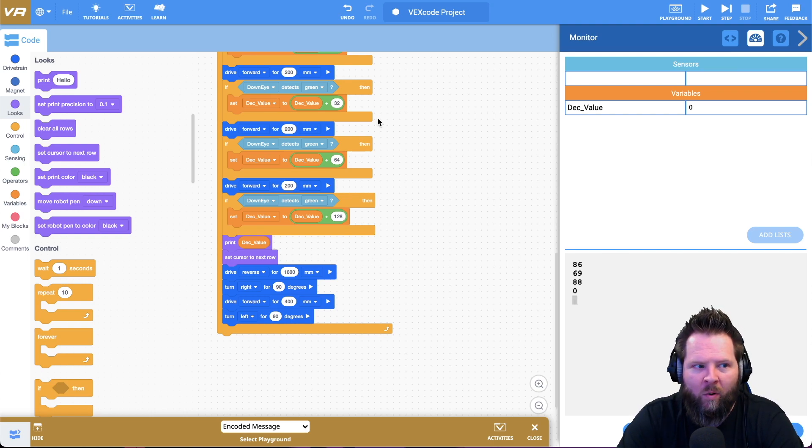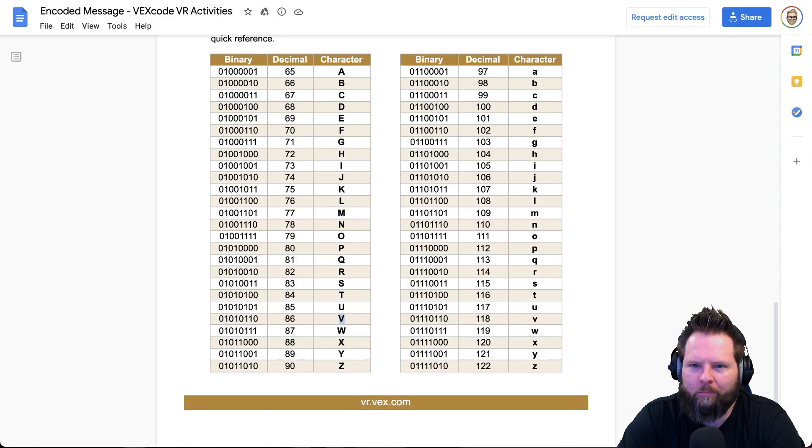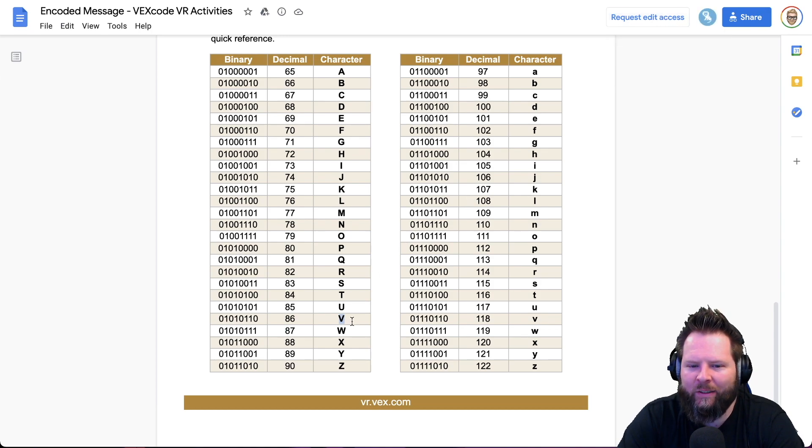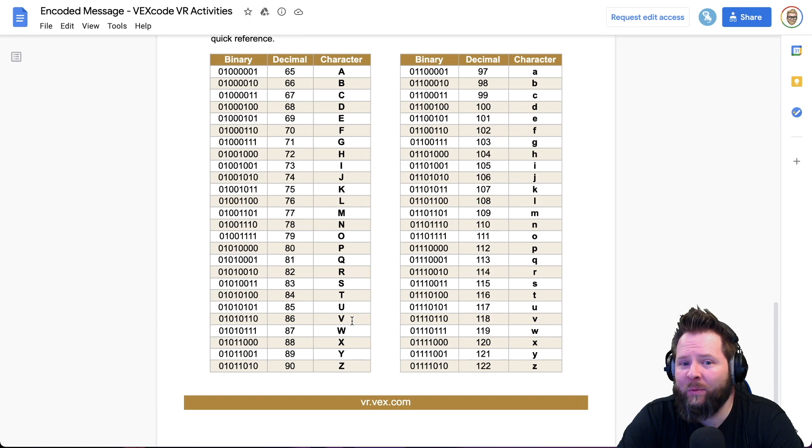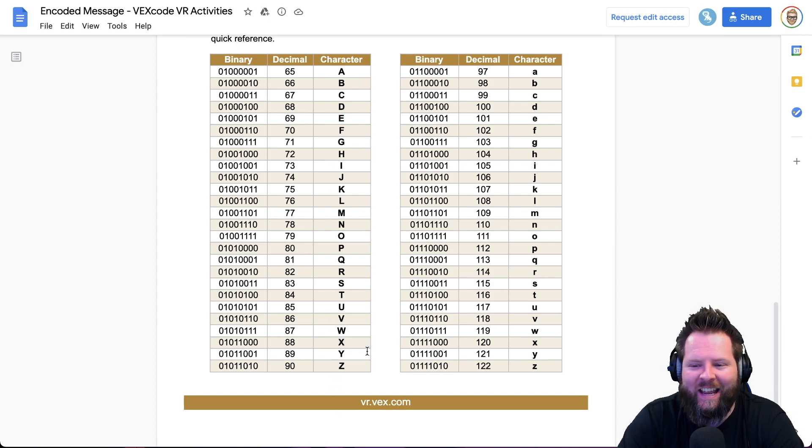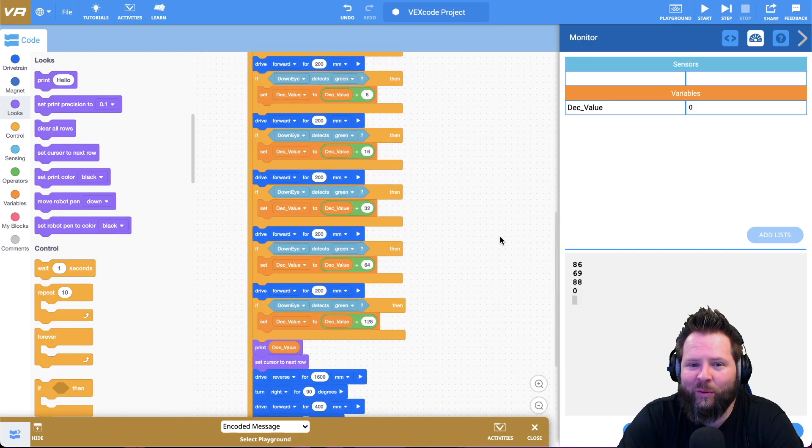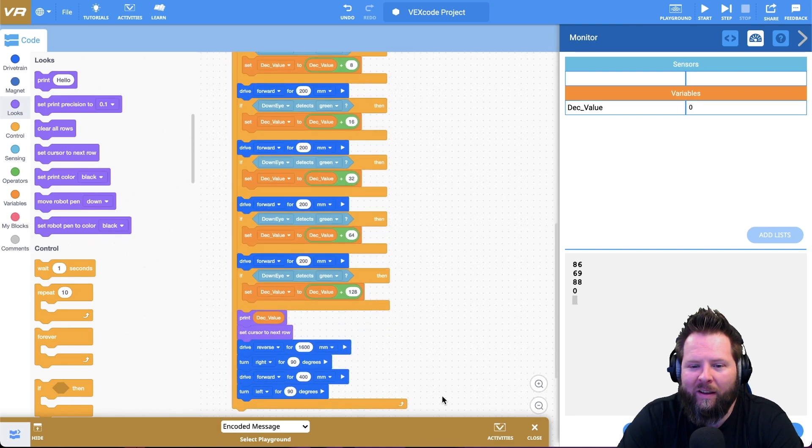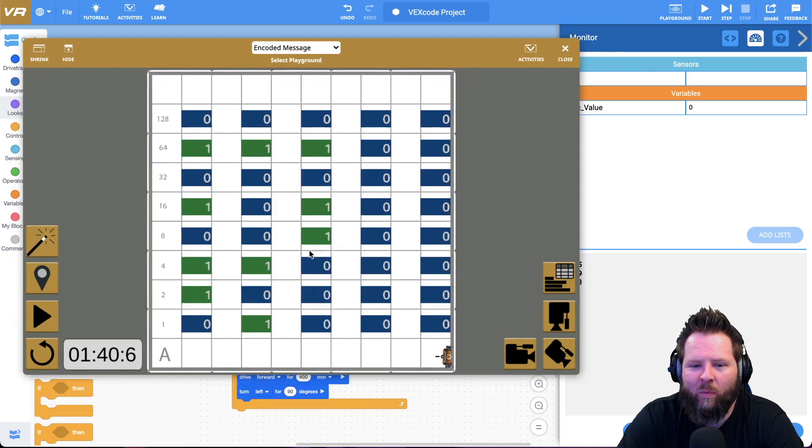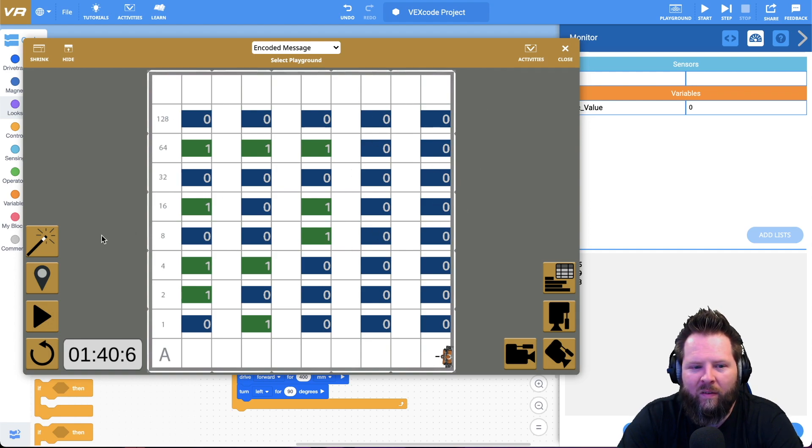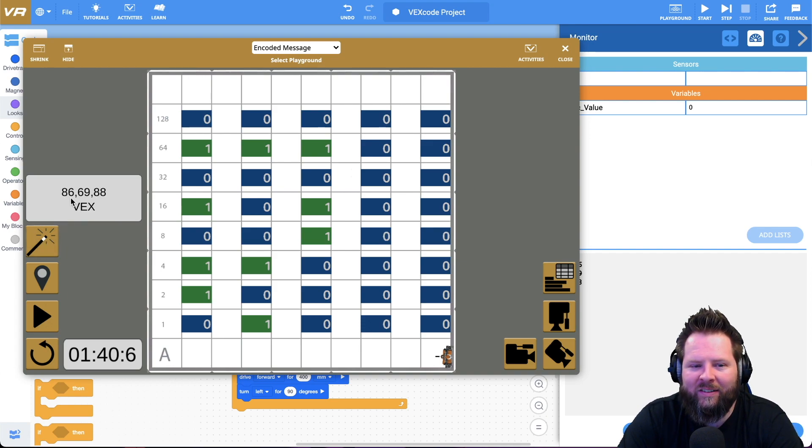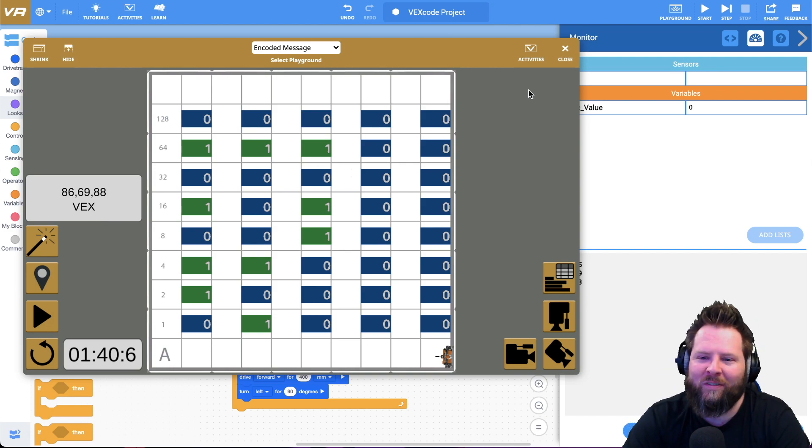Let's go to our little decoder thing. Our first one was 86. So we have a V. Our next one was 69. So we have an E. And then the next one was an 88. So we have an X. V E X. That's pretty cool. That's our coded message. If we go back to our program here, and we look at the playground, this little magic wand is now available. If I click on it, it tells me the answer. 86, 69, 88 VEX. I did it. Got it. Cool.